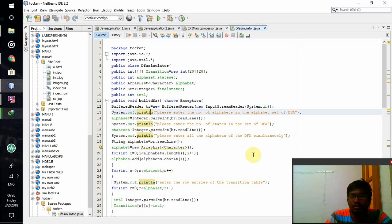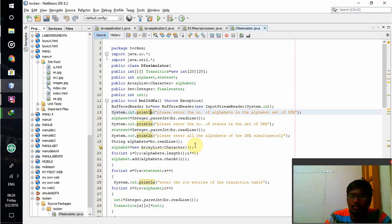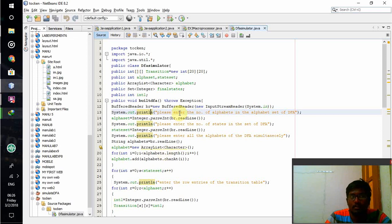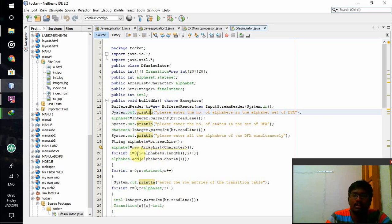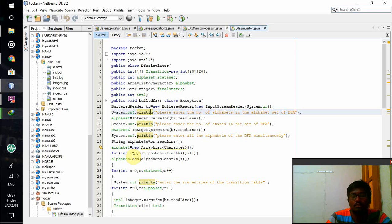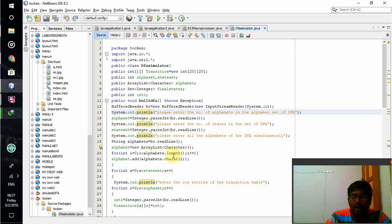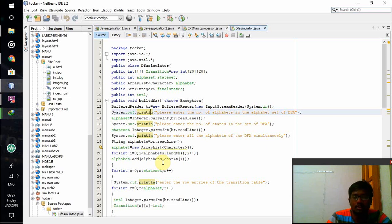Alphabet number will be taken using alpha set and states number will be taken using state set. Please enter all the alphabets of DFA simulator simultaneously. Here I am going to give the input that matches the number I have given. If I have given number 2, that means I have to mention 2 alphabets like A, B. The value given will be taken using this. If there is any extra line or extra characters, that will be done using this for loop. First character will be taken as first input, second character as second alphabet, and third character as third input or symbol.